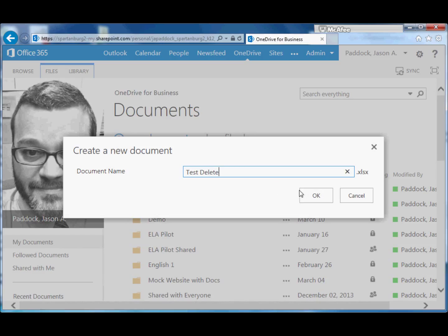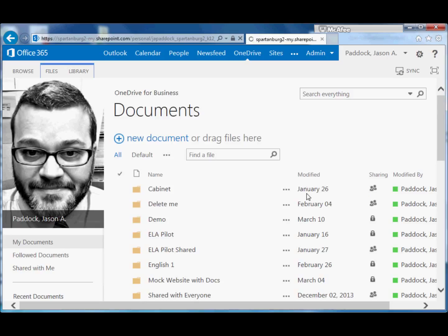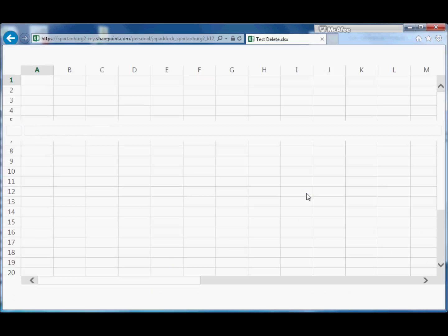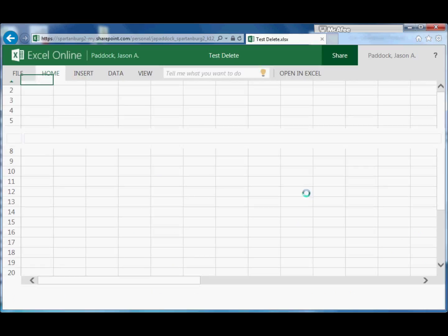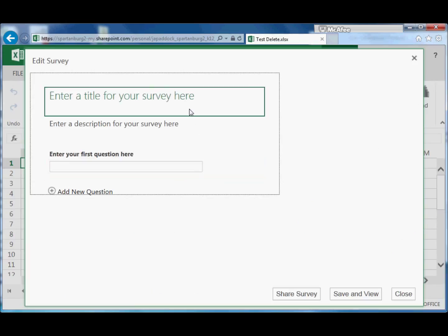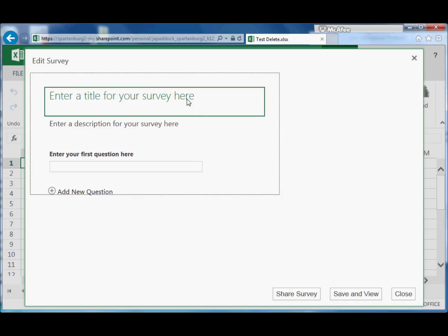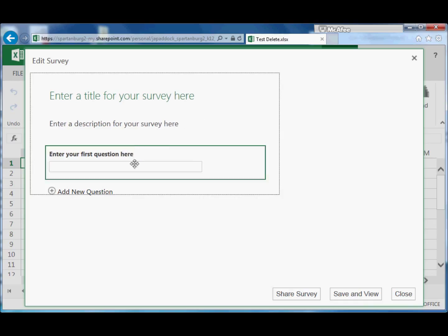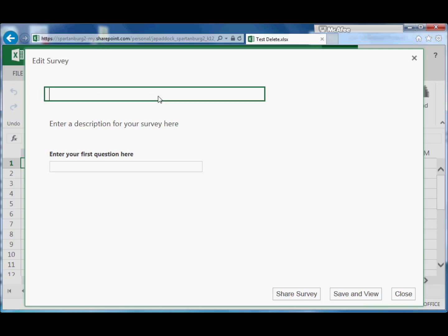We'll choose that and it'll ask us for a name. At first it'll look like a spreadsheet is opening, and then all of a sudden your Edit Survey tool will pop up. So this is a survey that you're going to create.